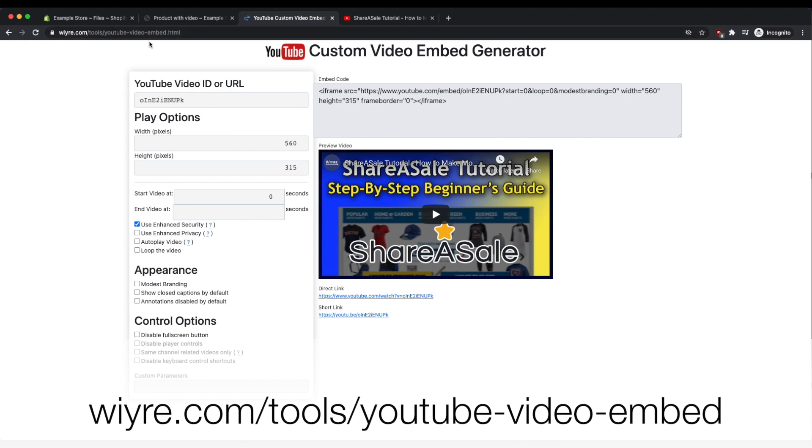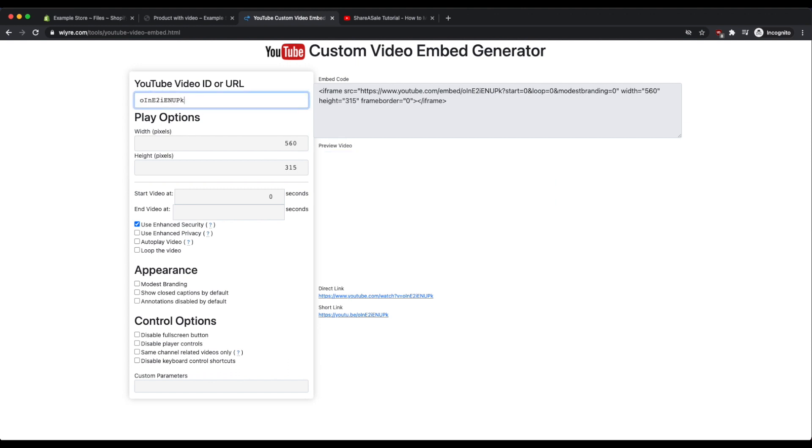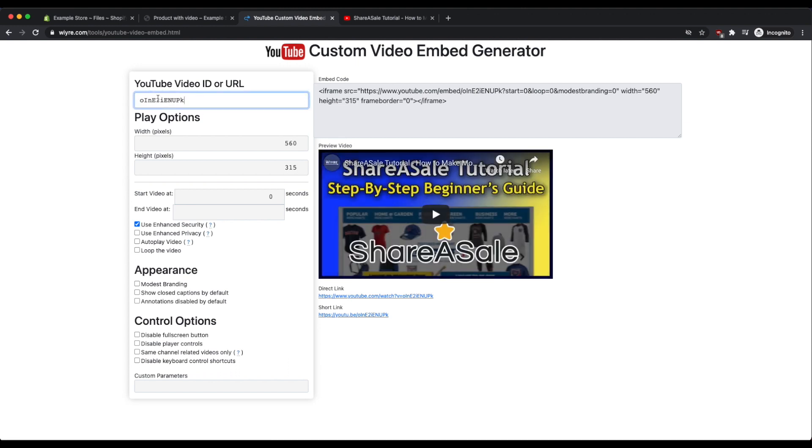So this page is wire.com which is my site, slash tools slash YouTube video embed. And what this page does is it allows you to paste the video ID that you're trying to embed on Shopify and then modify the different options for the embed code. So as an example, this is just the URL that I copied earlier and I'll press enter, and I can see what this video is going to look like once it's embedded on my site on the right hand side.